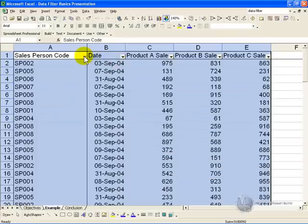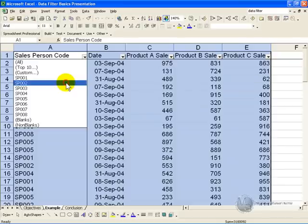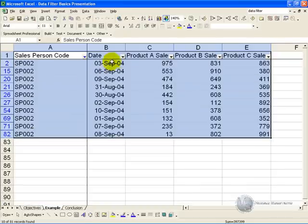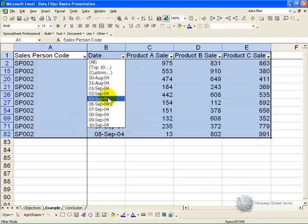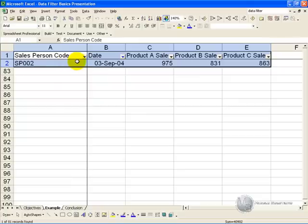It's possible to actually combine your criteria, so we can say we want sales person 002, and we'd like to know what happened on the 3rd of September, and only that will be shown.